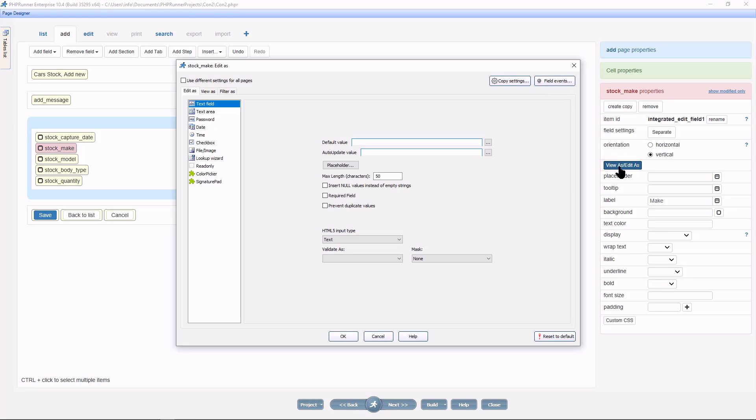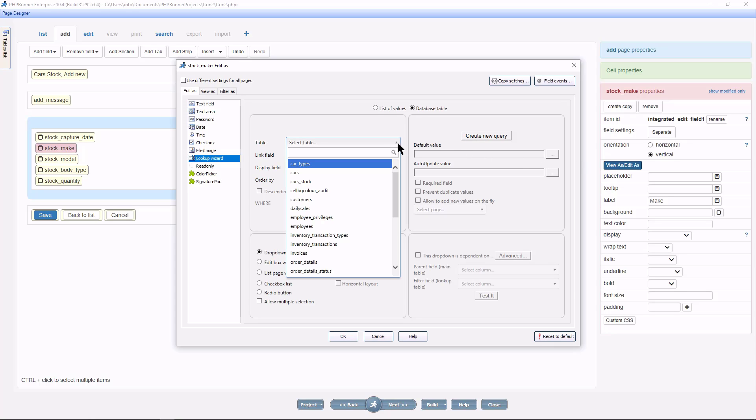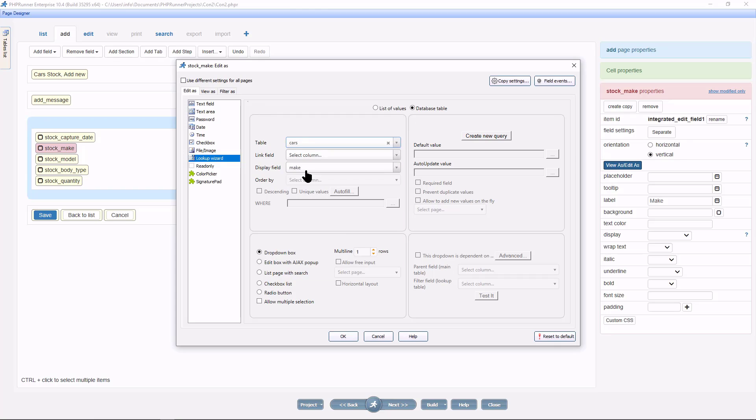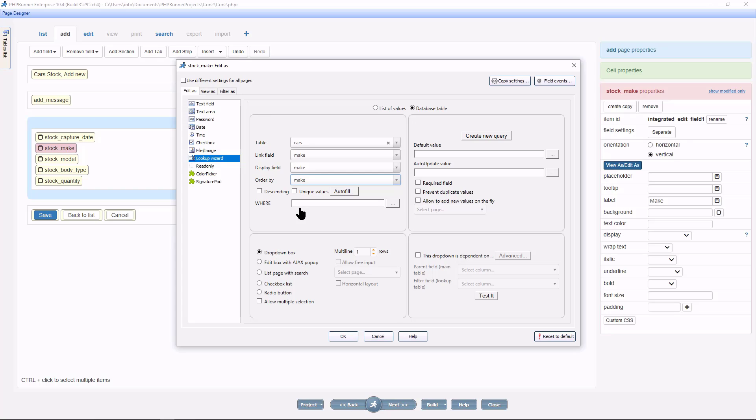Select lookup wizard. Select the cars table. The link field will be make and the display field will also be make. If you want to, you can order it by the make field as well. Click on test it.